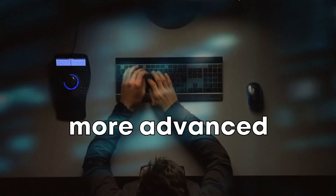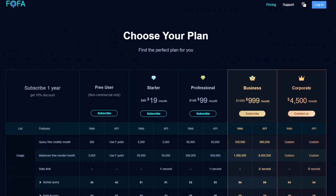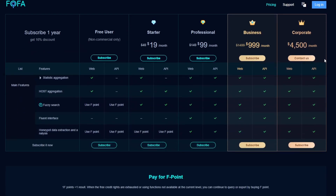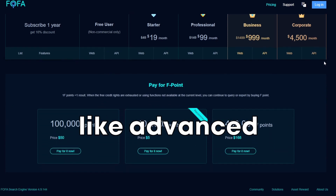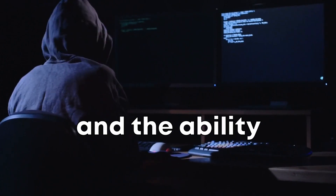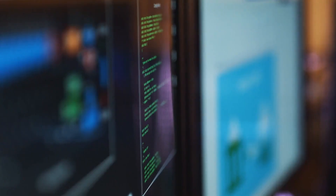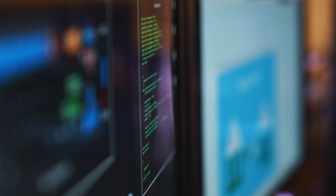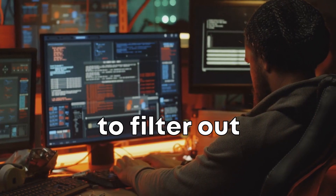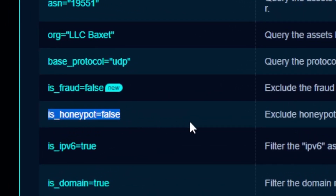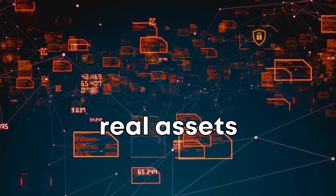Let's move on to some of the more advanced features of FOFA. If you're a cybersecurity professional or ethical hacker, you might want to consider upgrading to the paid plan. These plans offer features like advanced search filters, API access, and the ability to fuzzy search, among other things. A lot of companies deploy fake servers, also known as honeypots, to track and evade attacks. FOFA gives you the possibility to filter out and exclude honeypots by setting the 'Is Honeypot' flag to false, so you only see real data about real assets and companies.